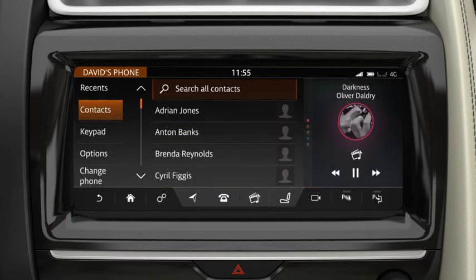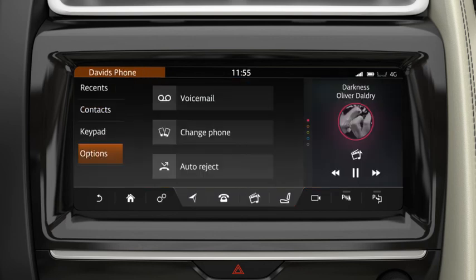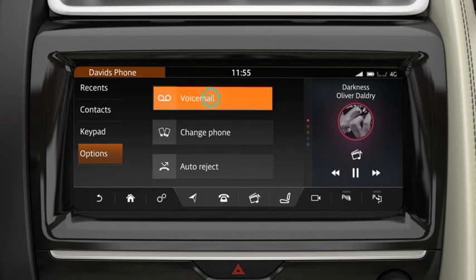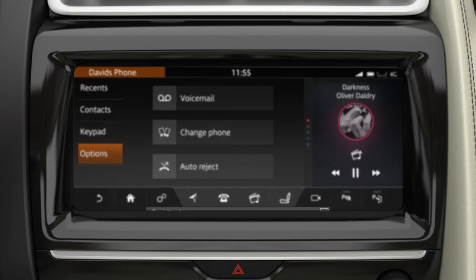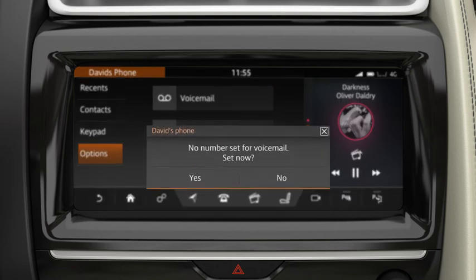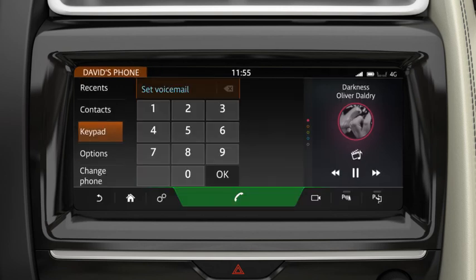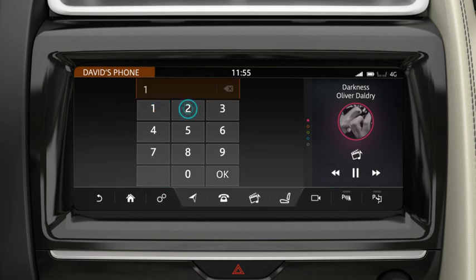To access your voicemail, touch Options followed by Voicemail. Enter your voicemail number to set up the service. You are now able to listen to your voicemail messages.